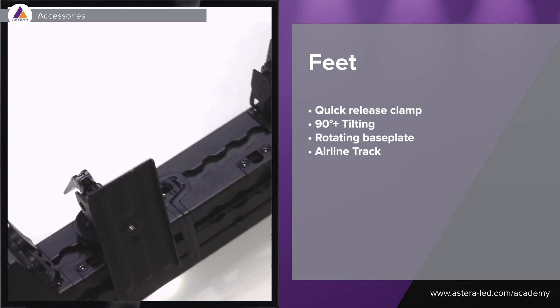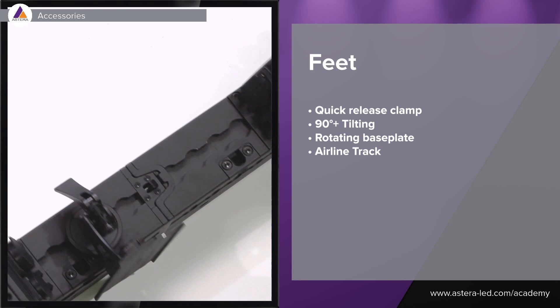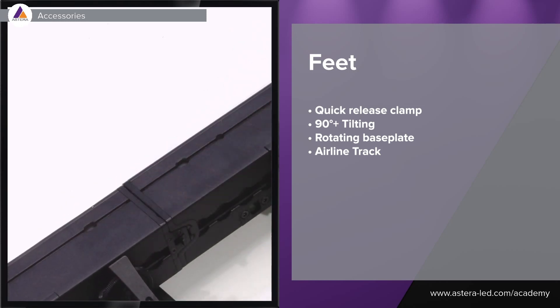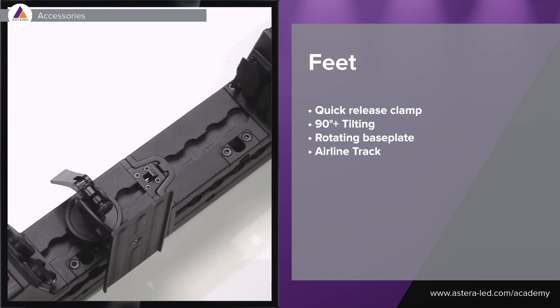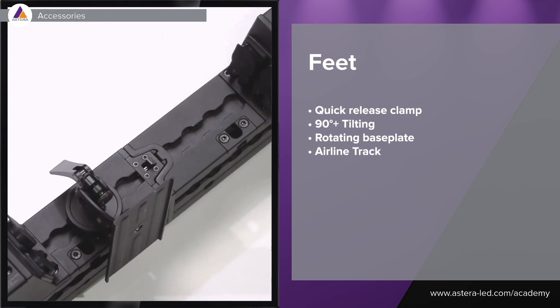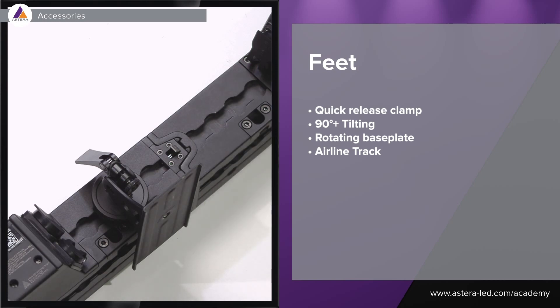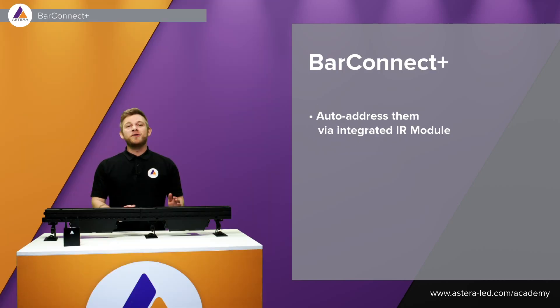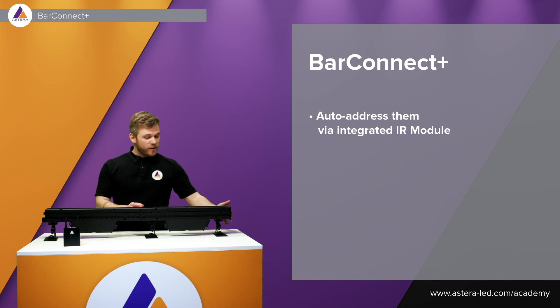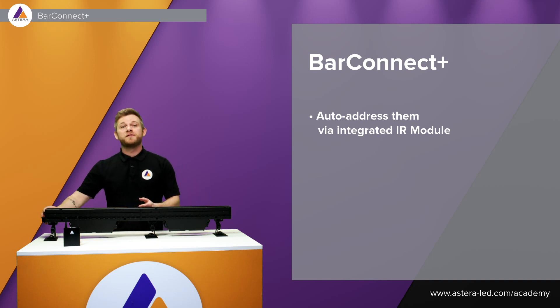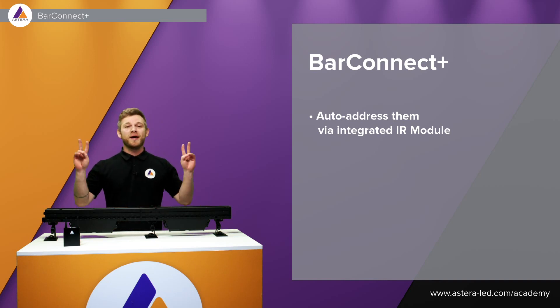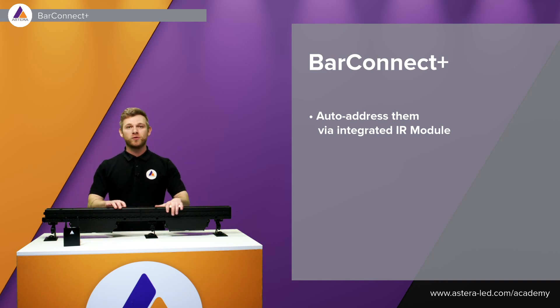The AX2 also has a beautiful side which is this one and we of course have some different accessories which we will come more into later that we can mount the AX2. There is an integrated IR module in each one of the sides so they can basically talk together.